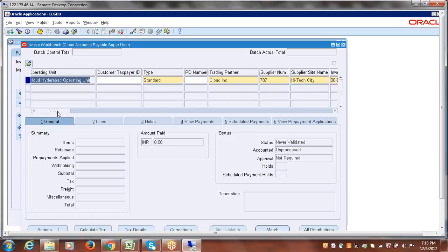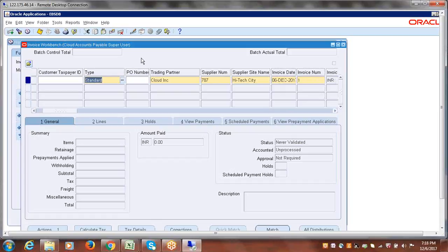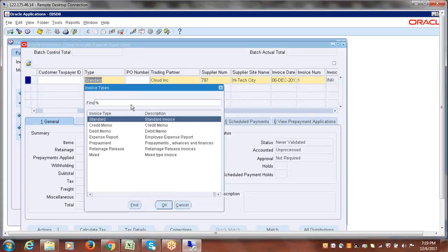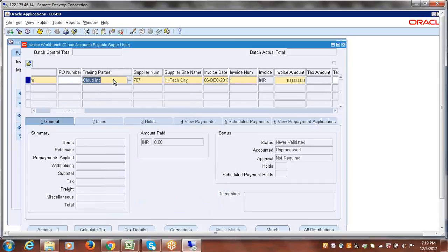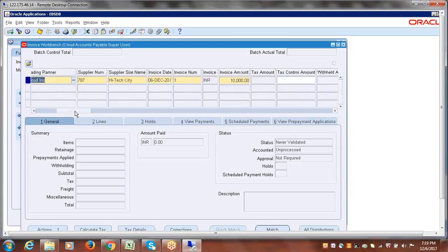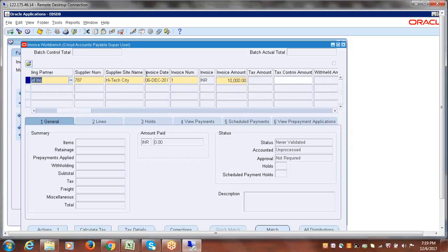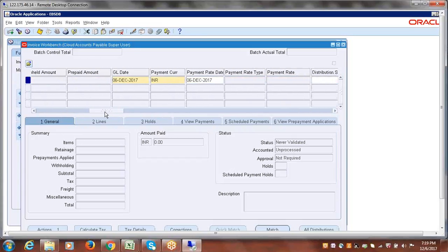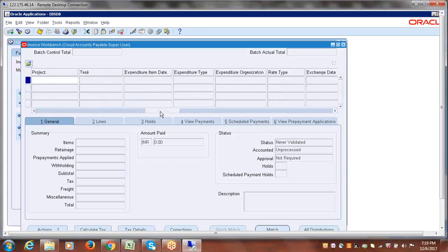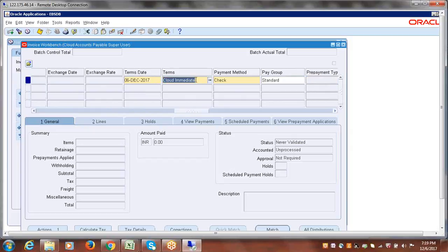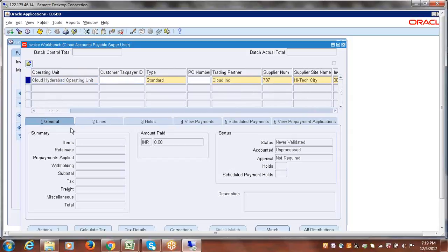So the information entered at the invoice header level includes: invoice type (Standard by default), trading partner (supplier name), supplier site, invoice date, invoice number, invoice amount, distribution set (optional, since manual distribution can be used), applicable payment terms, and the default payment method set at the supplier site level. Staff information is optional. Once the header is filled, you can go to the Lines tab.